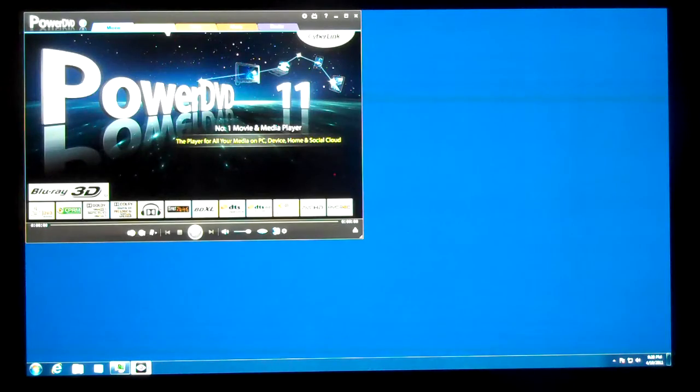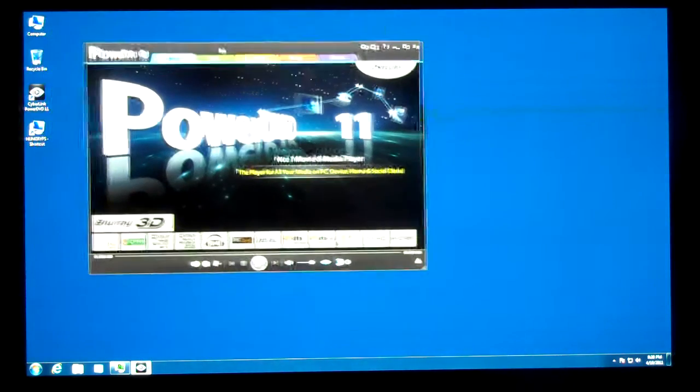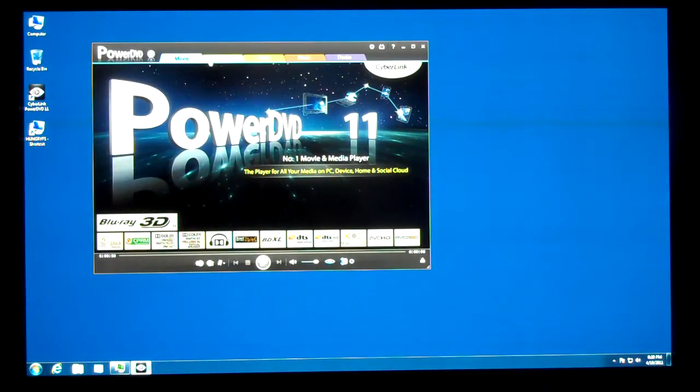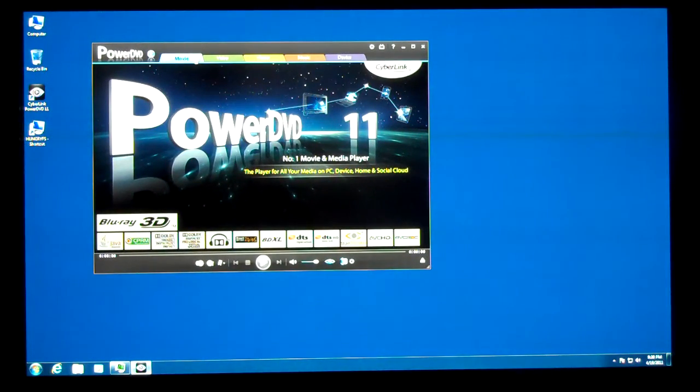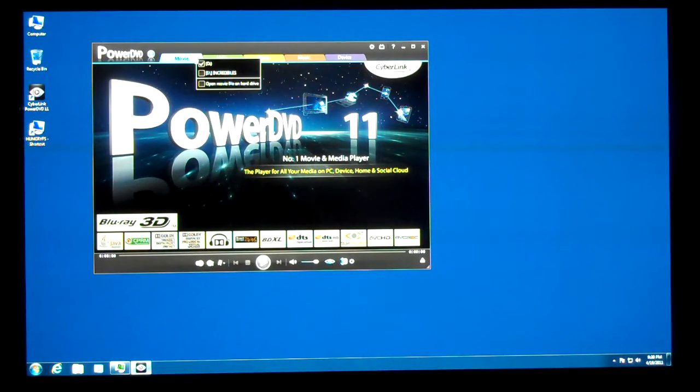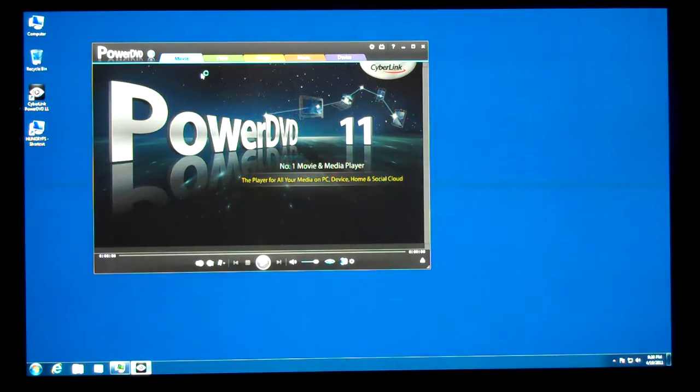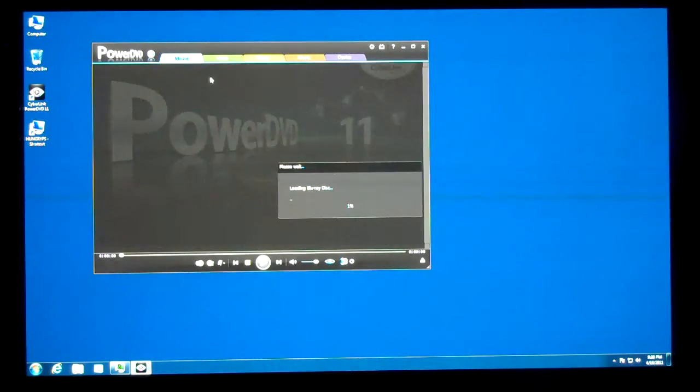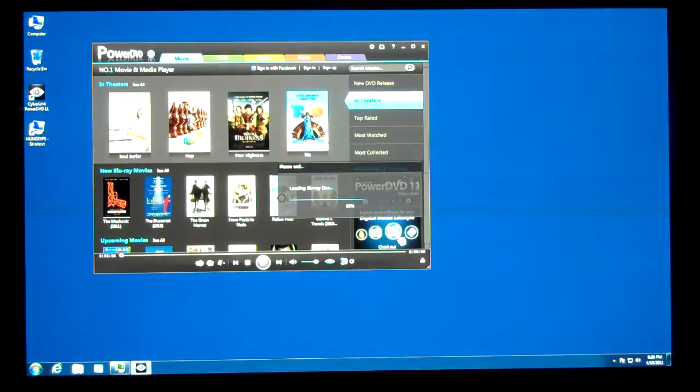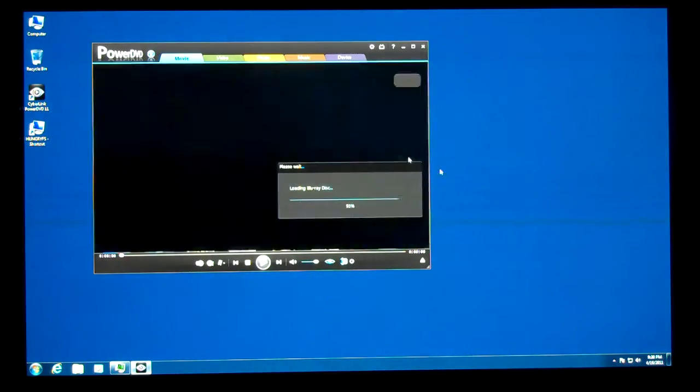This is the stand-alone application, not the one that sits inside the media center. I already have a disk in here, so we're just going to fire it up and take a look at how it behaves.